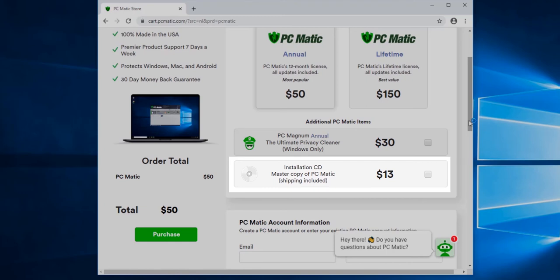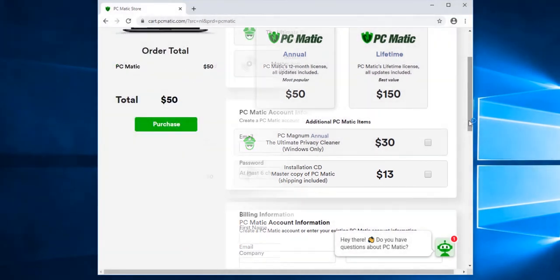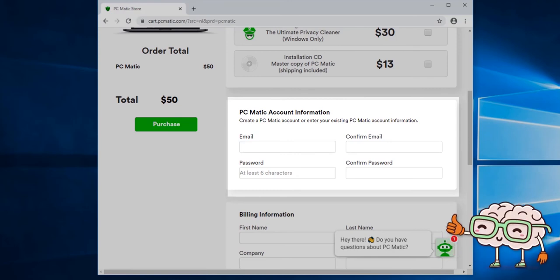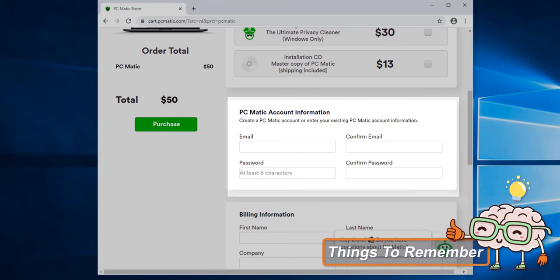Check this box if you want to receive a physical copy of PC Matic in the mail. The email that you use here will be registered to your PC Matic account. Once the account has been created, the email and password used here will also be used to sign into PC Matic and activate devices.